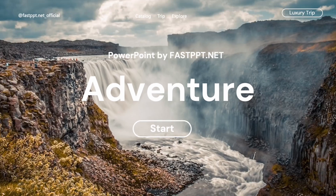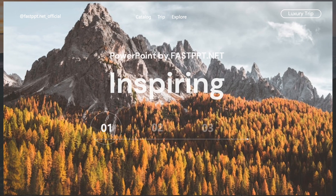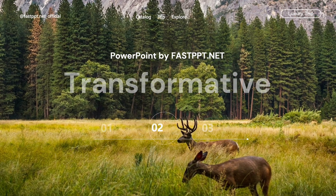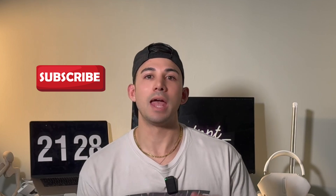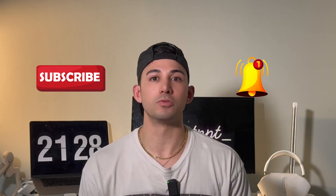Hi everyone, my name is Momo with Fast PPT and I want to welcome you back to the channel. In this video today, I'm going to share how to make this top tier PowerPoint presentation. This is all natively designed in PowerPoint, so all you're going to need is PowerPoint 2021 or a later version. Make sure to subscribe at Fast PPT and hit the bell so you get notified when we drop more top tier PowerPoint tutorials.